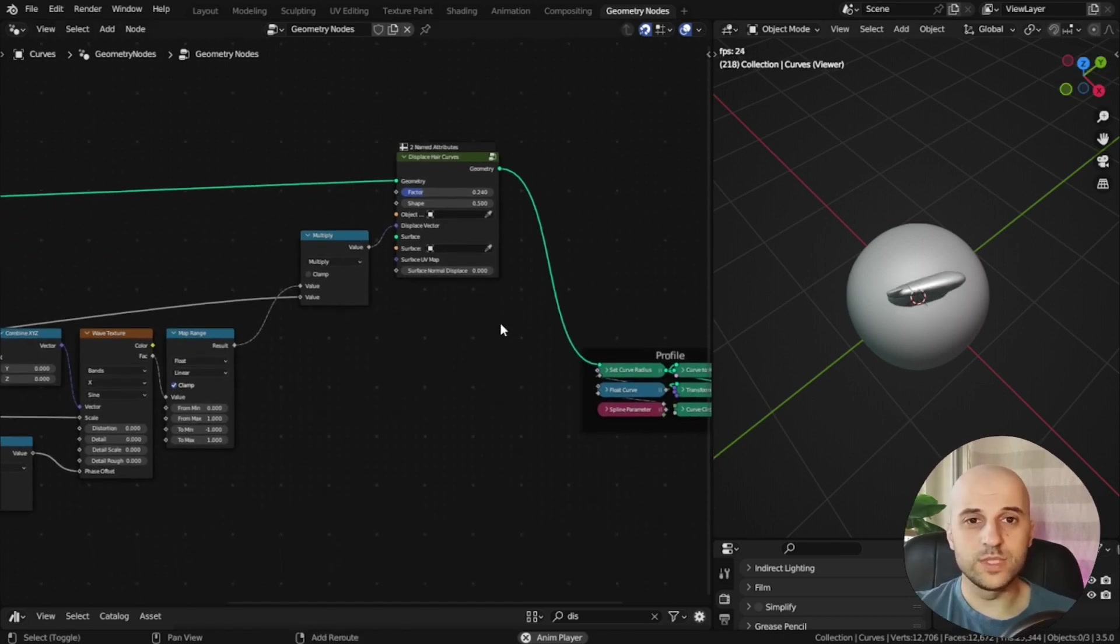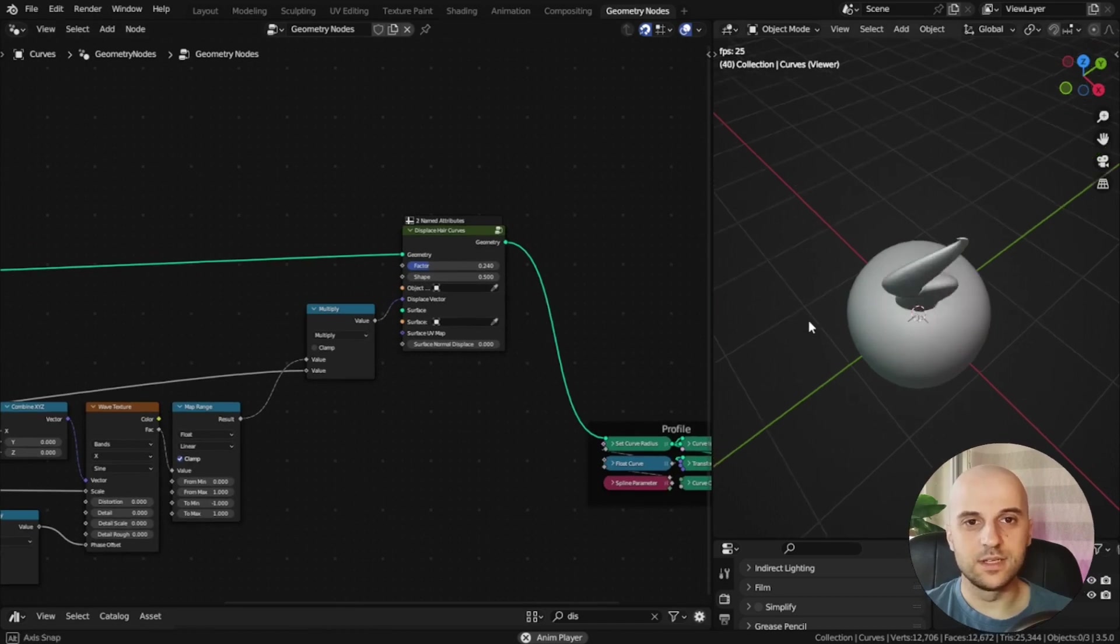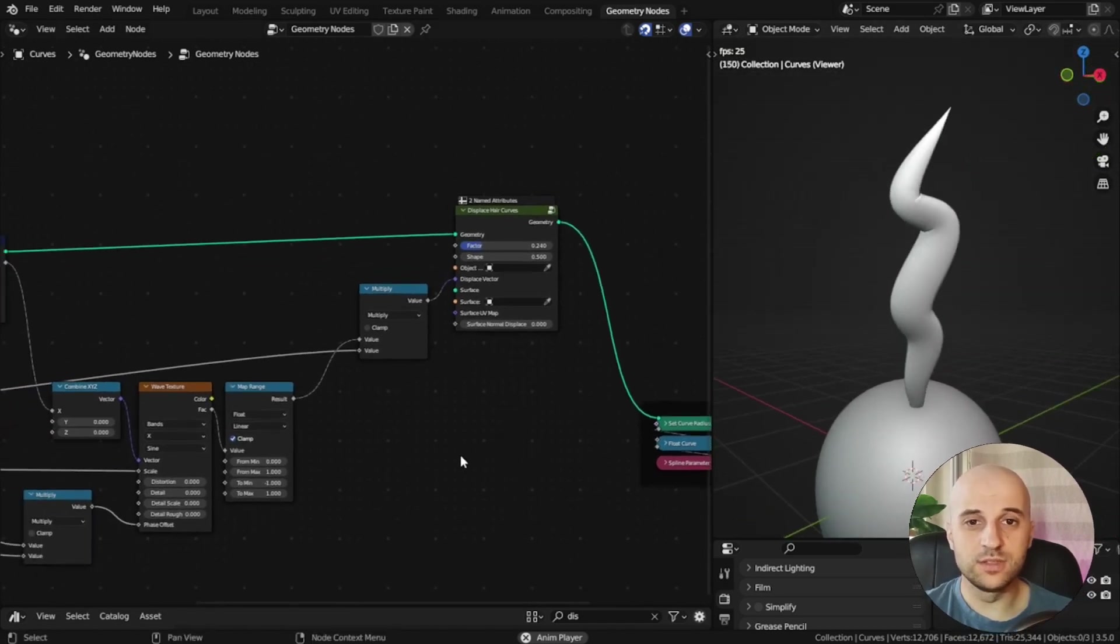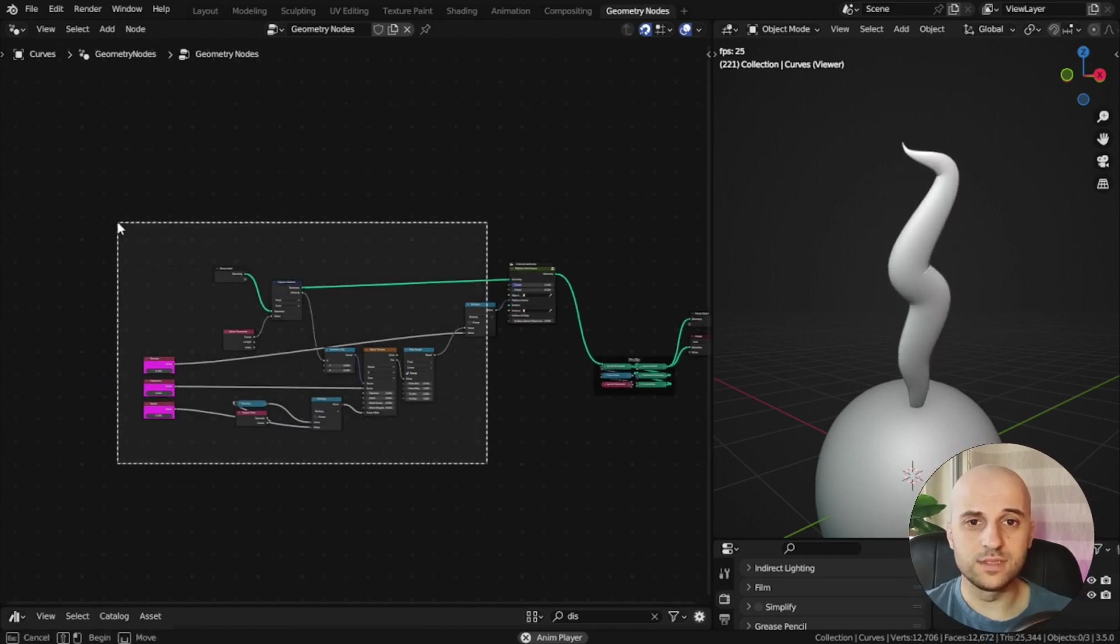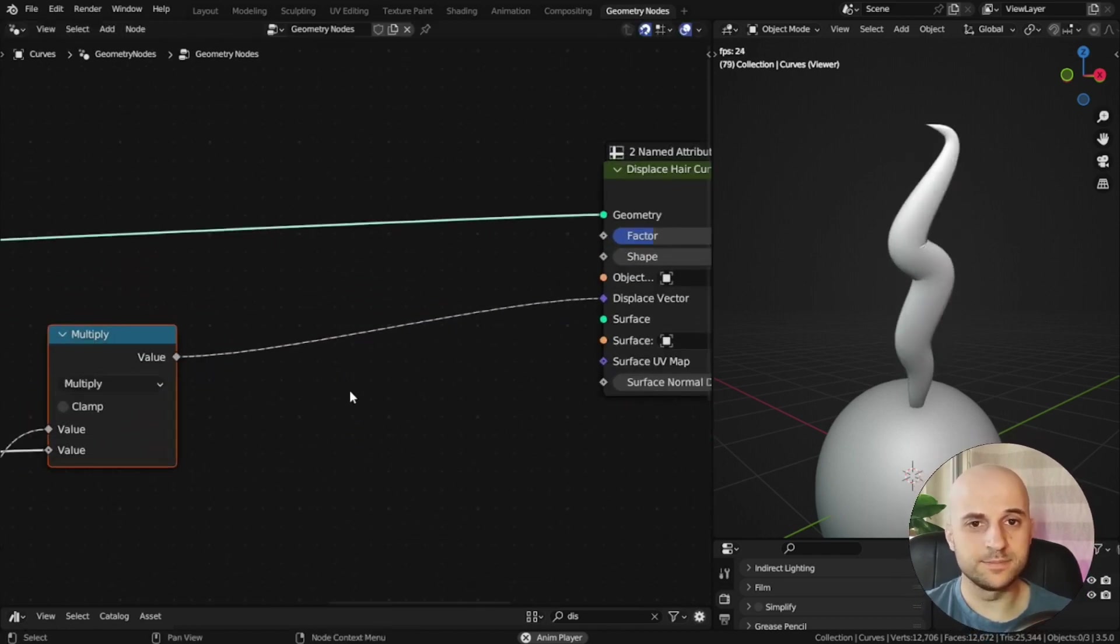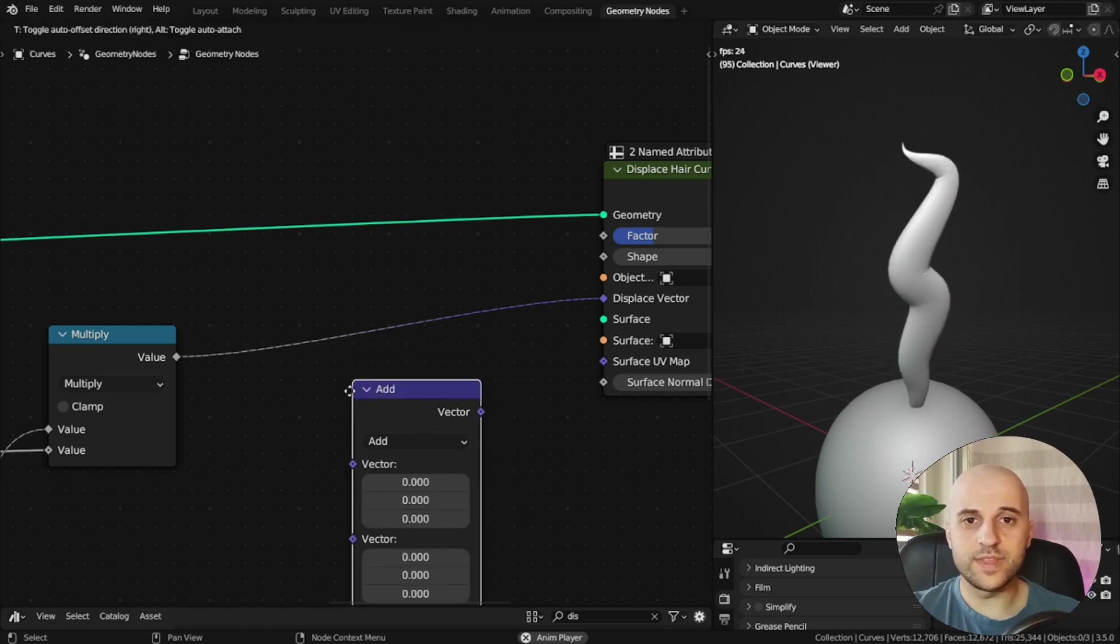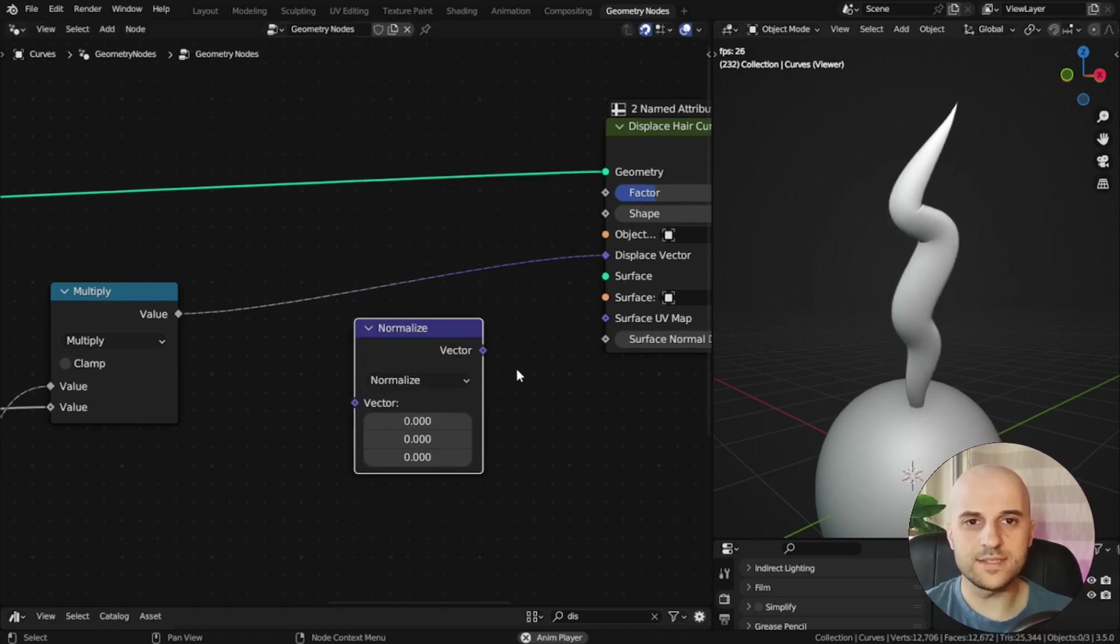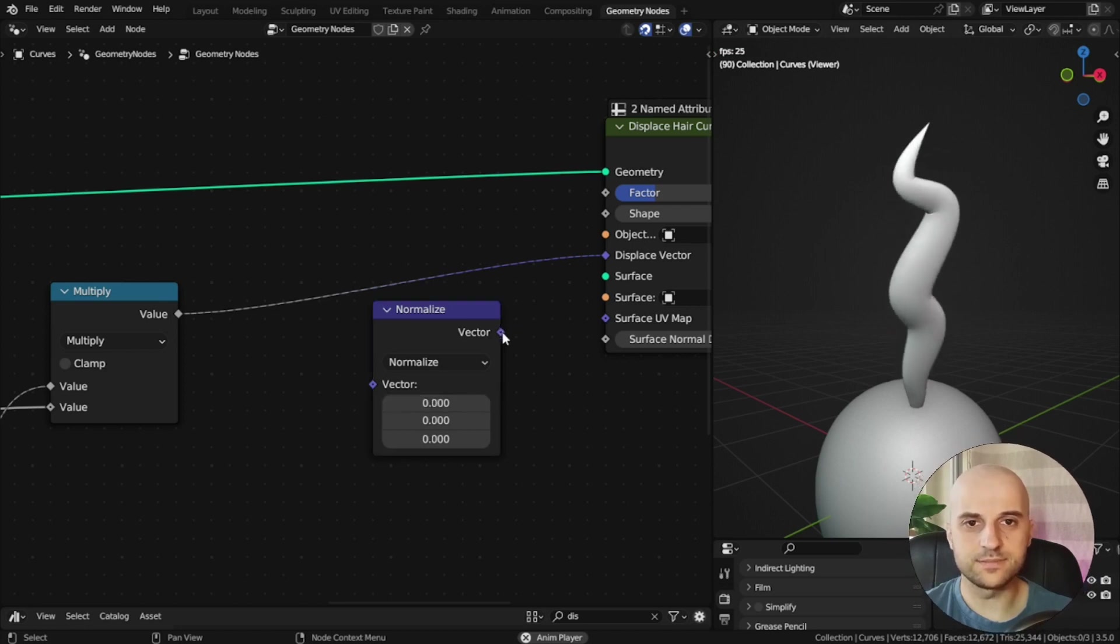But for that, we need a normalized vector. And what that means is that it has a direction, but a scale of 1. The coordinates just point at somewhere. No scaling. We can get this with a vector math.